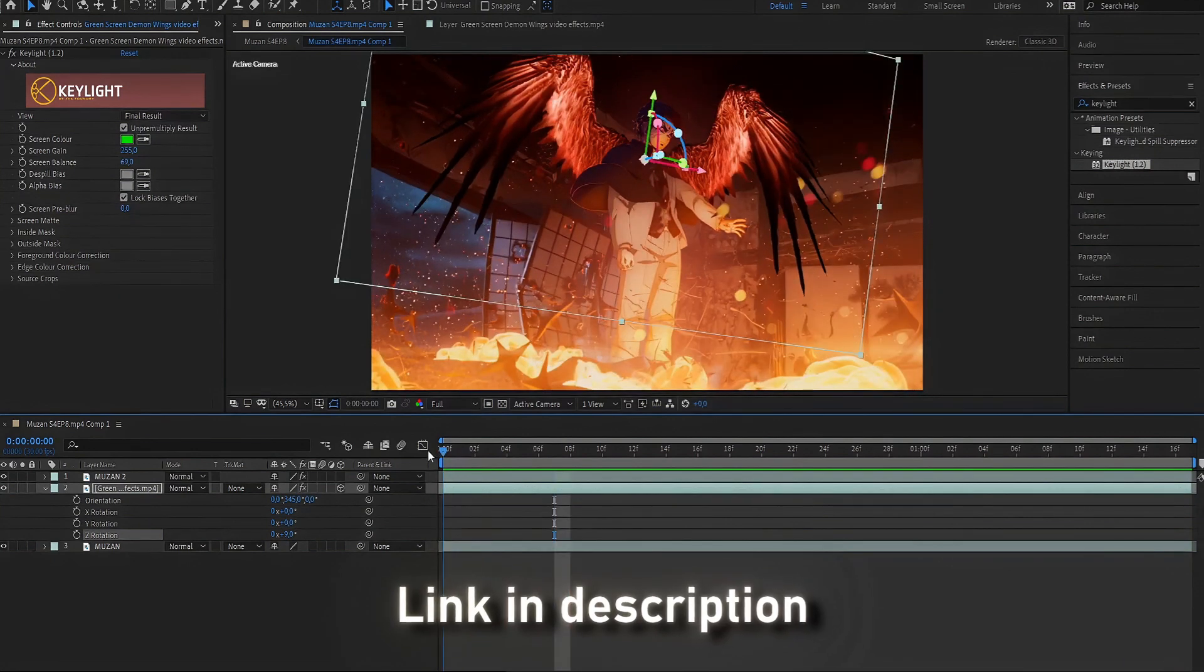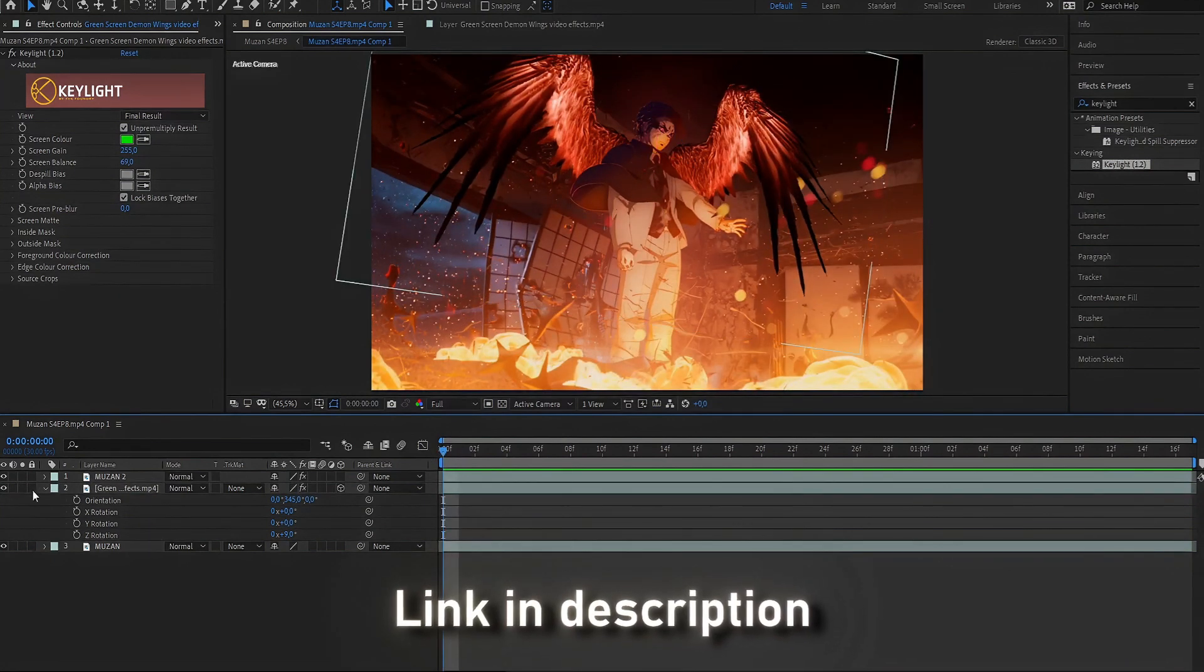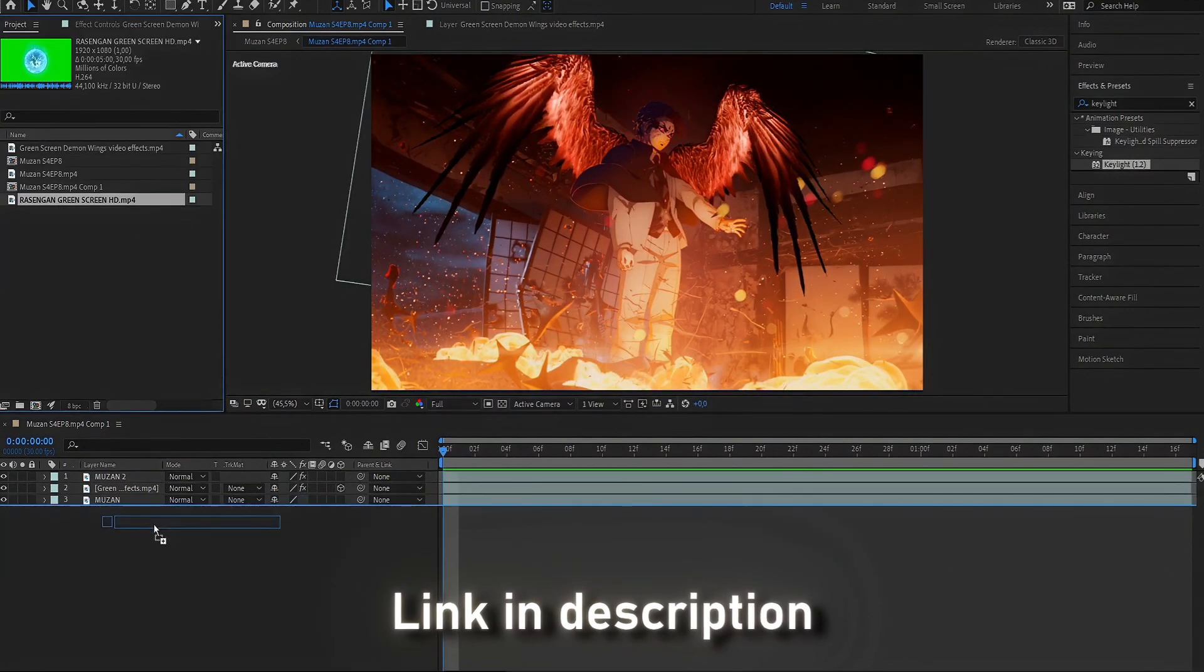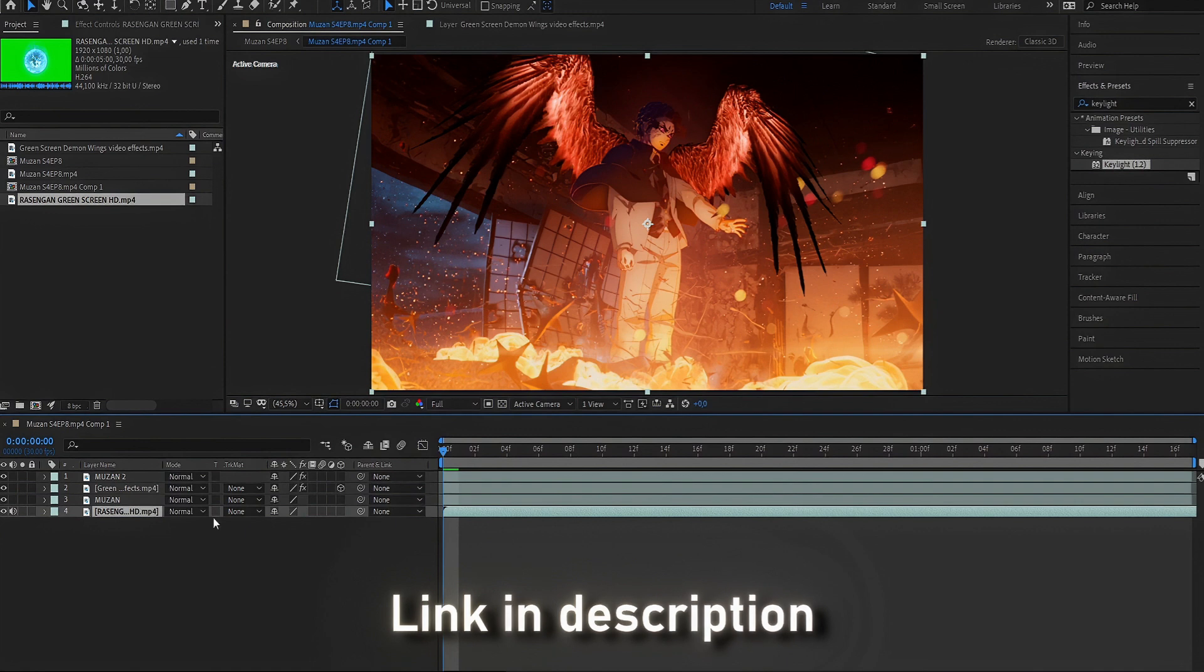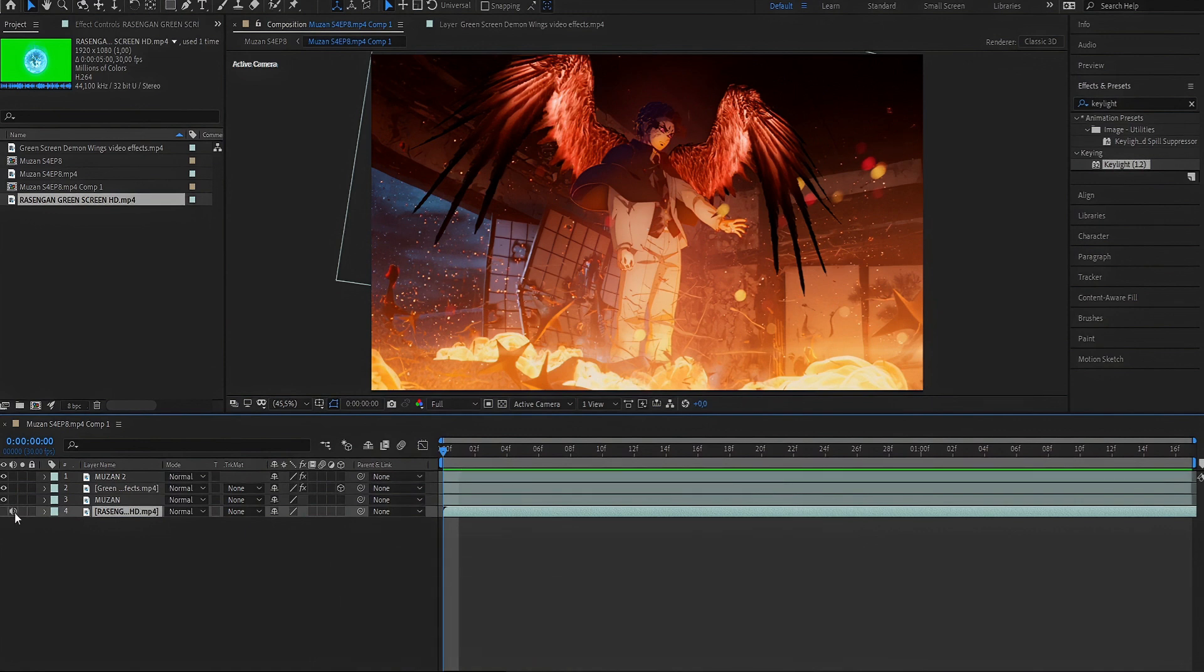Now, you'll add a Rasengan to your character. It's a very easy step, and you don't need to click on the 3D layer.